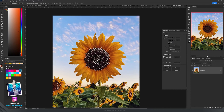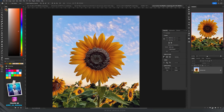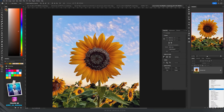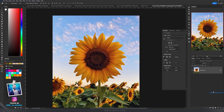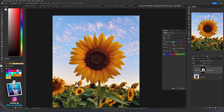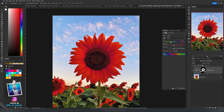Let's press OK — now we have a selection. If we want to change only the yellow, we're going to add a Hue and Saturation adjustment layer. Now if we drag the Hue slider, you'll see it will change only the yellow that we just selected.